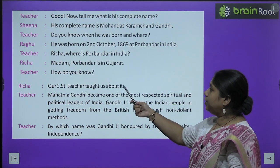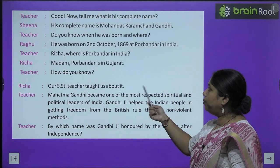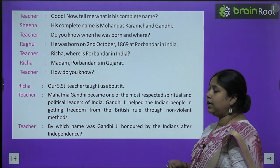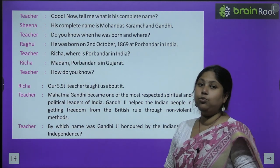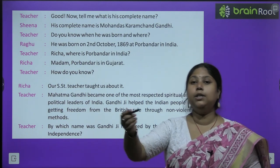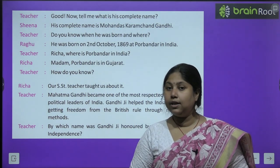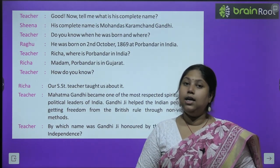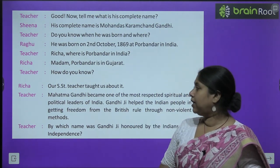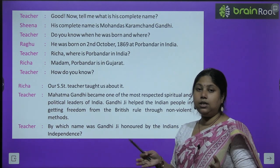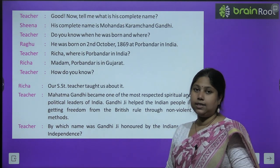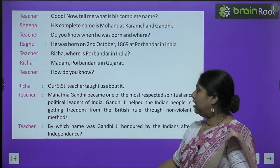Teacher ने Richa से पूछा: Richa, where is Porbandar in India? तब Richa ने बताया: Porbandar is in Gujarat. पोरबंदर गुजरात में एक स्थान है. Teacher asked: how do you know? Richa ने बताया.